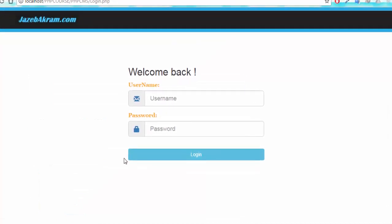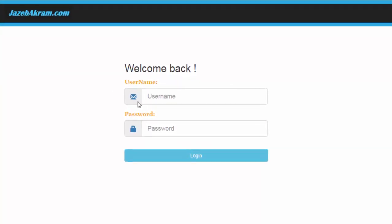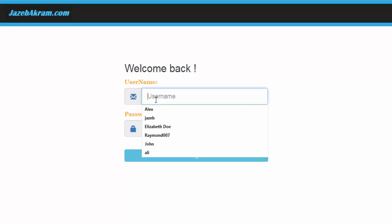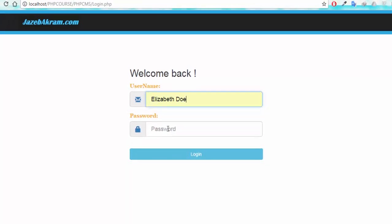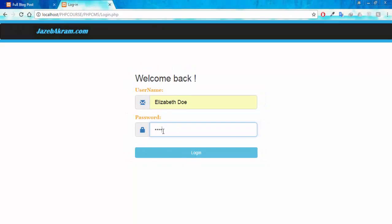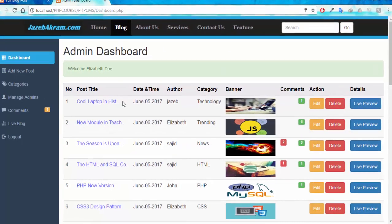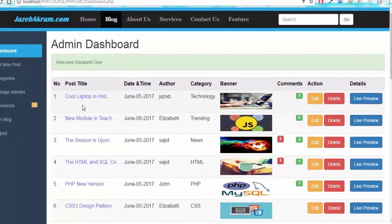This will be our login page. You can see the attractive icon on this page as well. I'm going to log in from my account of Elizabeth Doye with the password. So this will be the admin panel.